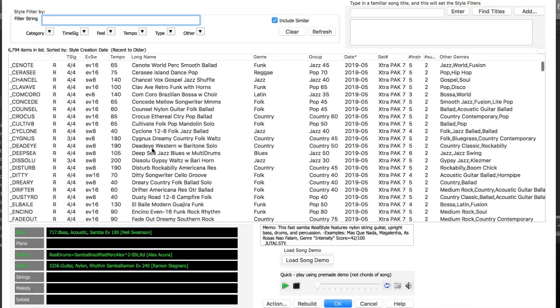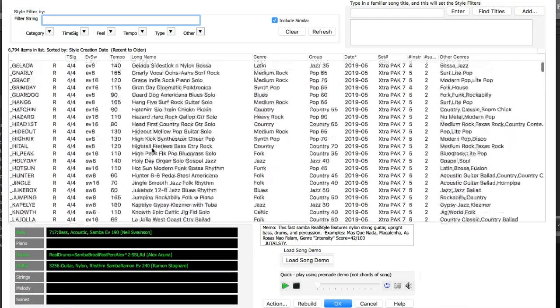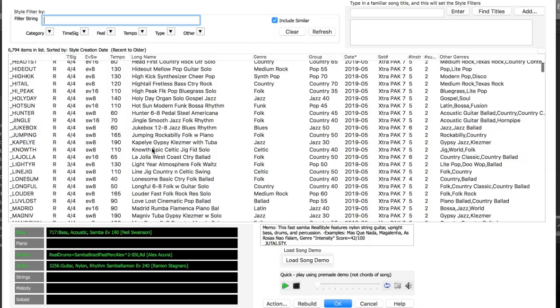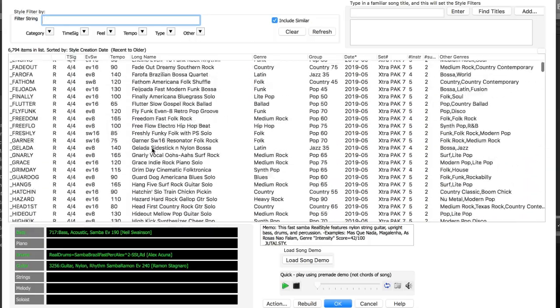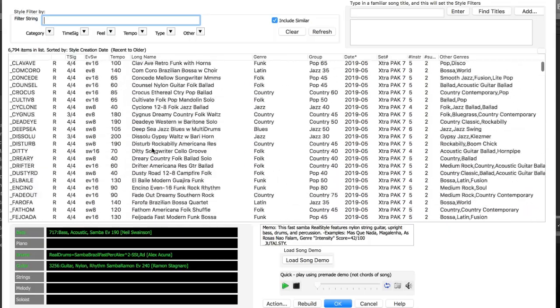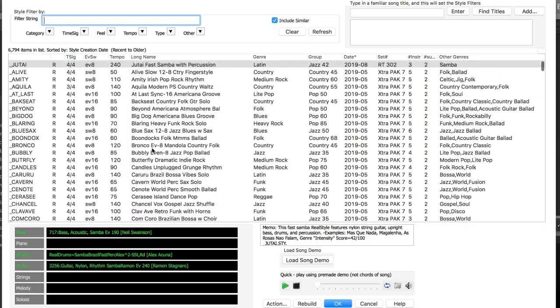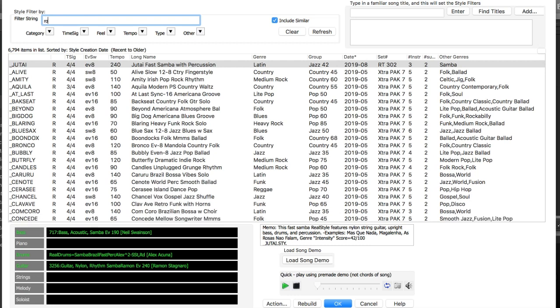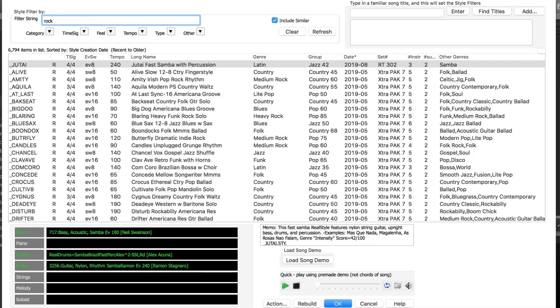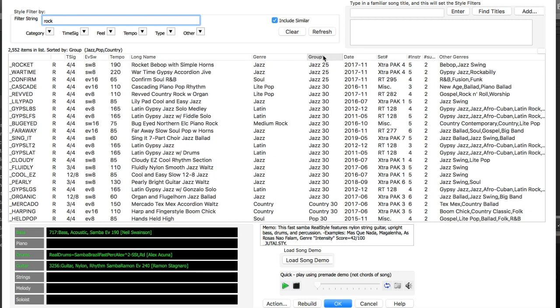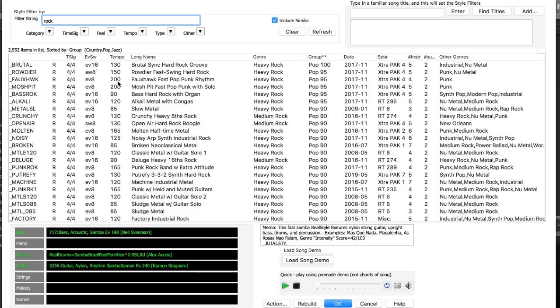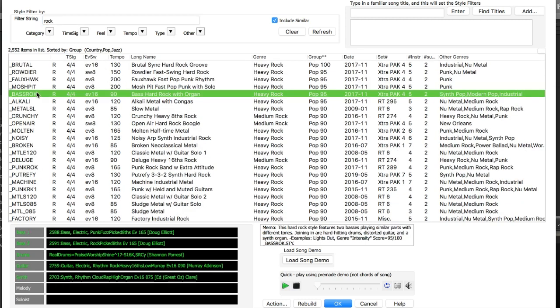So here is the list of all of the Band in a Box styles available, and you can see there's over 6,000 to choose from. You can just double click on any style in the list to hear a sample of what it will sound like. For example, I could filter by rock styles and sort them by heaviness, and listen to a few.